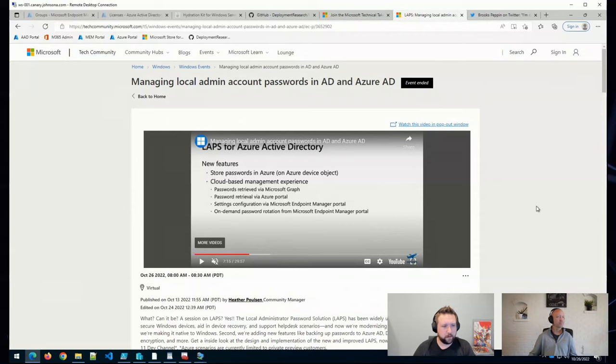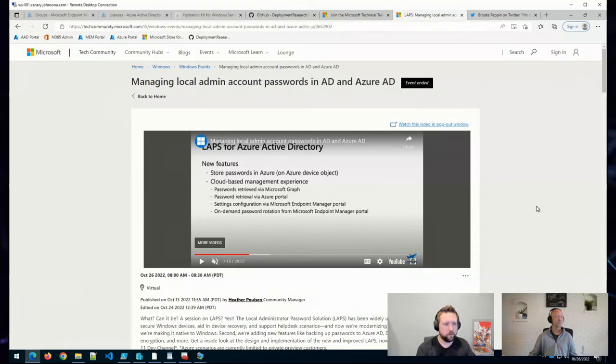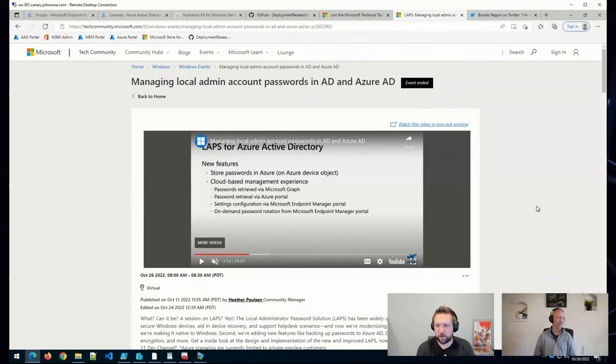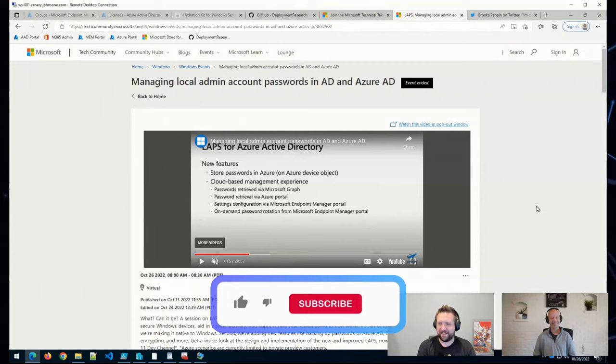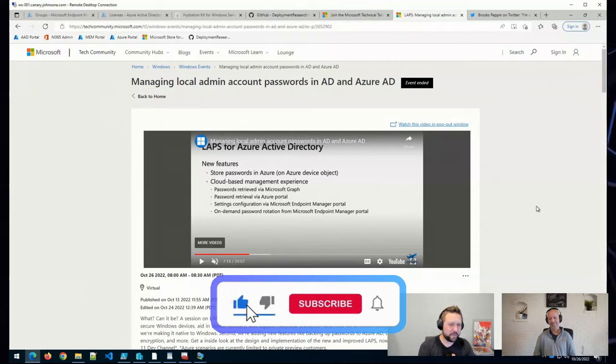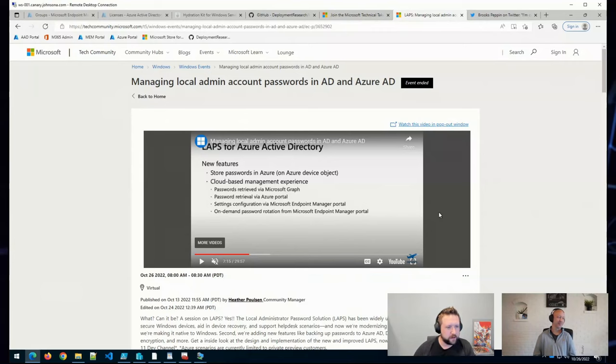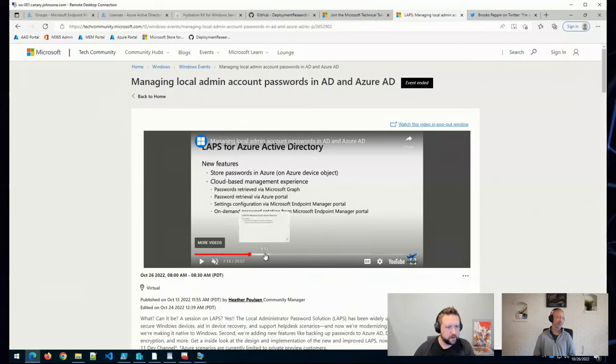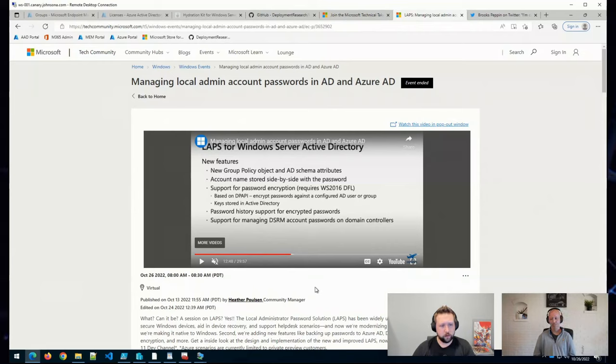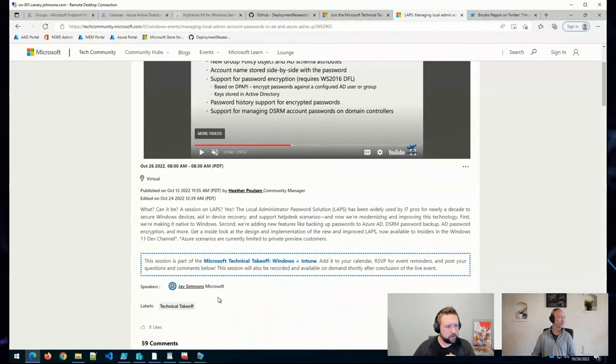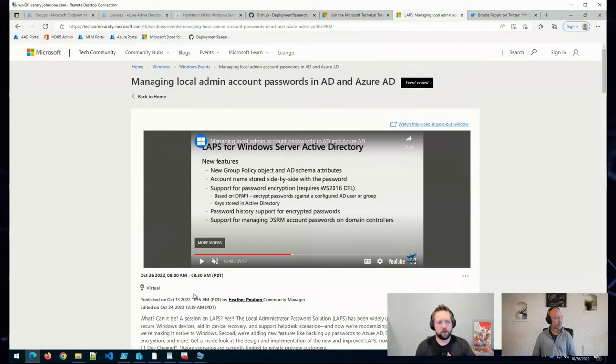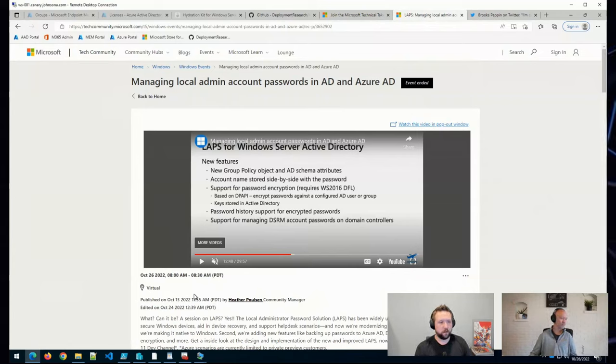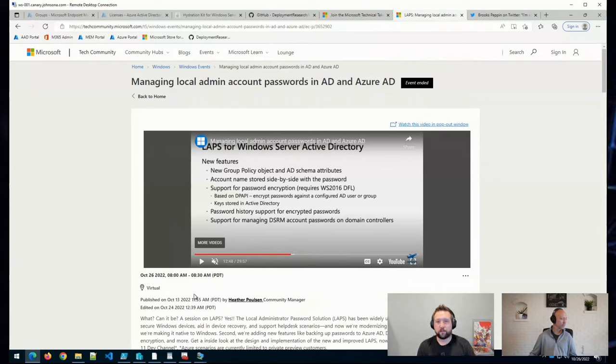Cloud-based management by retrieving passwords through MS Graph and the Azure portal, as well as being able to configure the settings or do on-demand password rotation from the Endpoint Manager portal. Those were some of the Azure AD improvements. And then they also had some on-prem improvements where we've got some new group policy objects coming, new schema attributes, which they do explain. I believe it was Jay Simmons who was the speaker on the session. So he explains why those new attributes are necessary. Some new password encryption improvements, password history, managing DSRM account passwords stuck out to me.